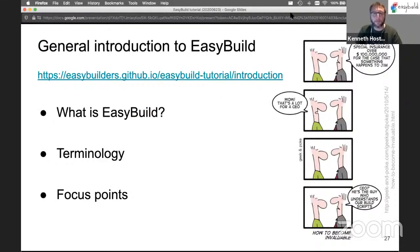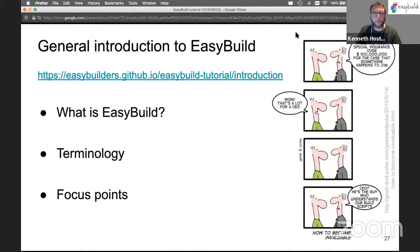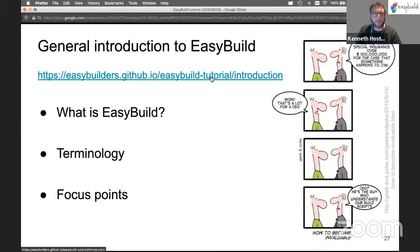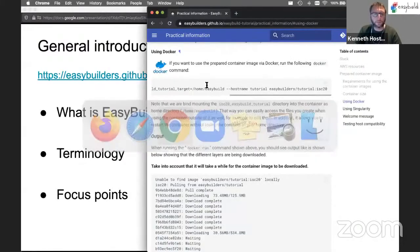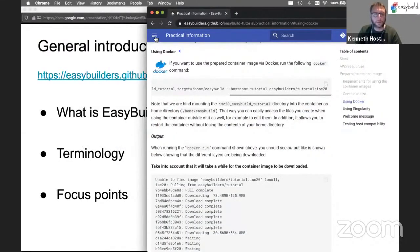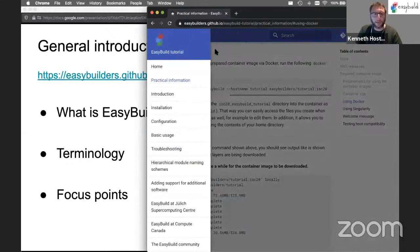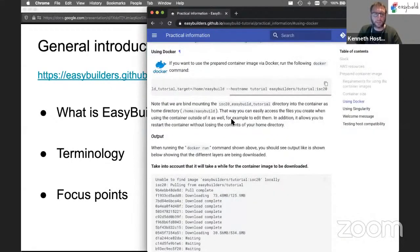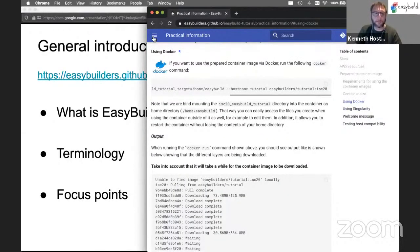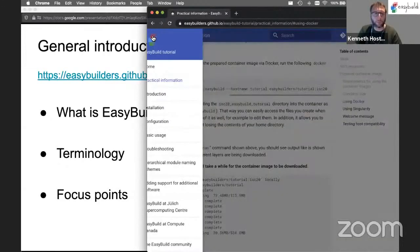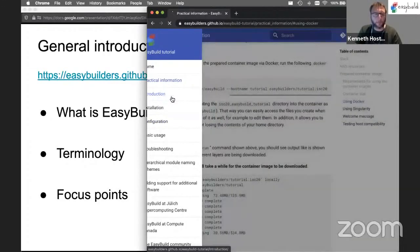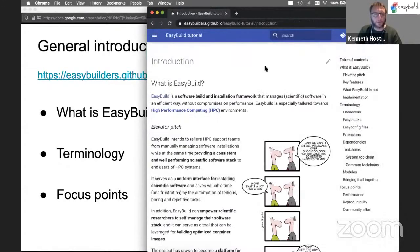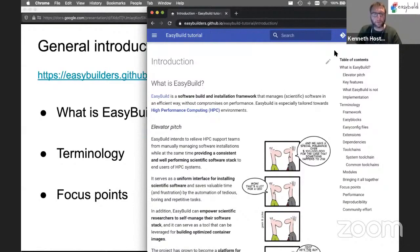Okay, we're now ready to start the general introduction to EasyBuild. This is the first part of the tutorial which is on the tutorial site. Once you have the welcome message in the Docker container, you don't need the practical information part of the tutorial anymore and we can jump to the introduction section.